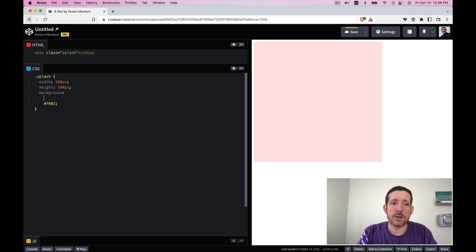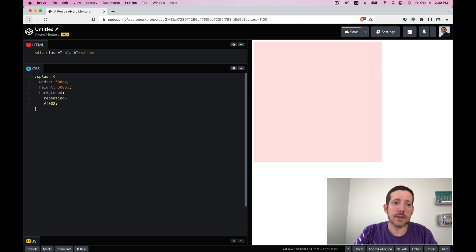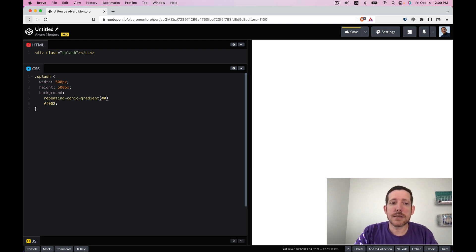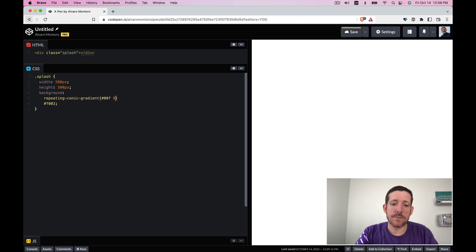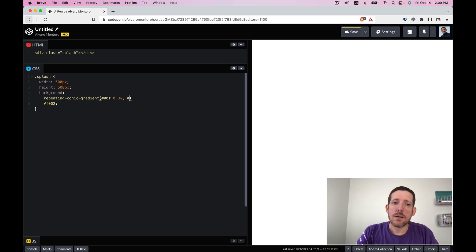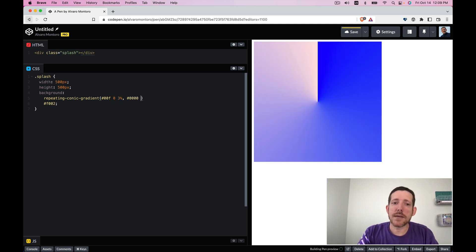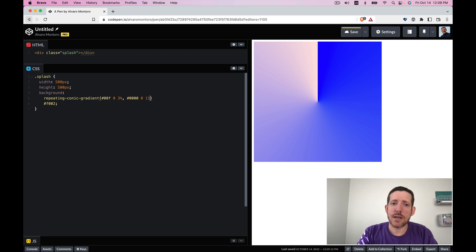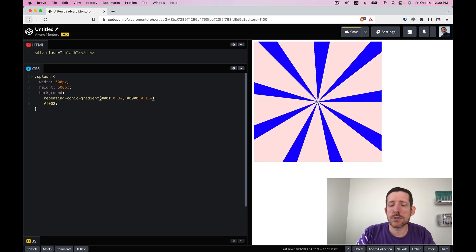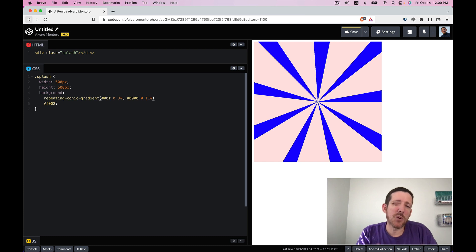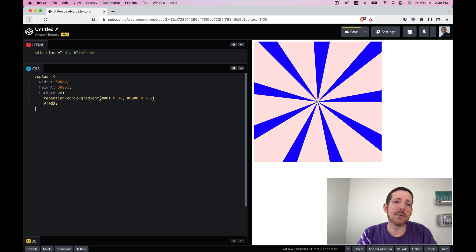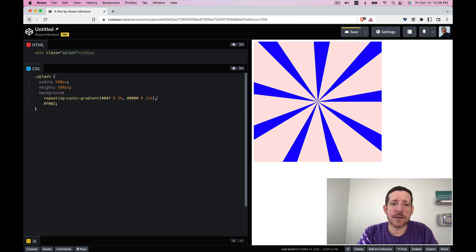So let's put repeating conic gradient and for this I like using prime numbers mainly because I find that there's less collisions and that way I find it more original. I don't know if it is more original but I like it better.